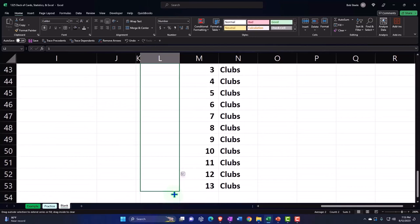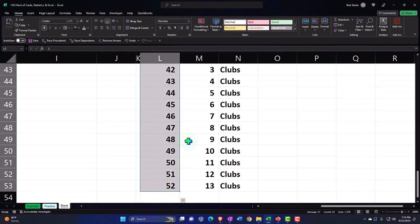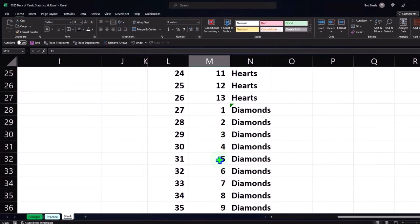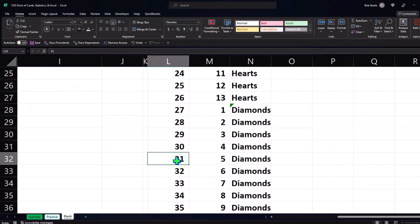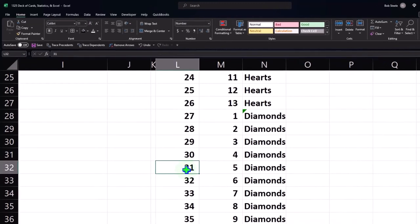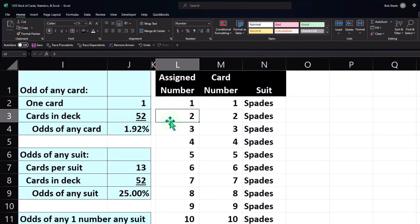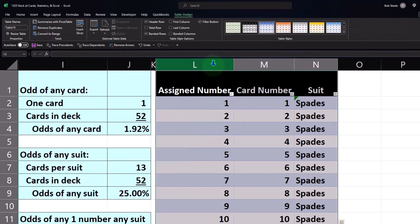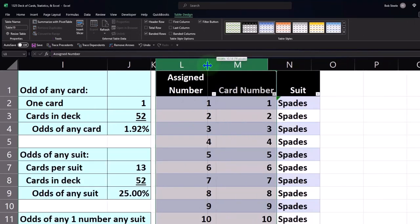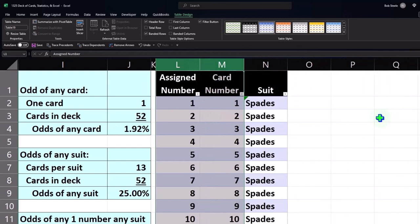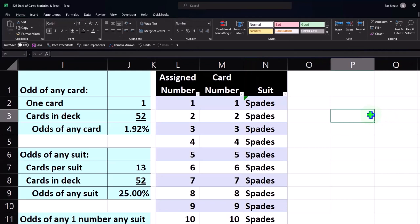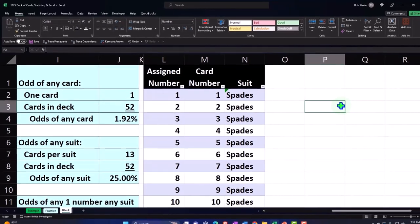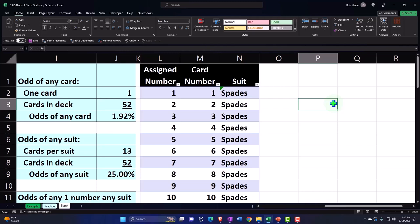So now each card has an assigned number from 1 to 52. For example, the 5 of Diamonds is represented by the number 31 in our numbering scheme. This means I can set up a random selection between 1 and 52, with each number representing a separate card. Let me put a table around this using the Insert tab, Tables.